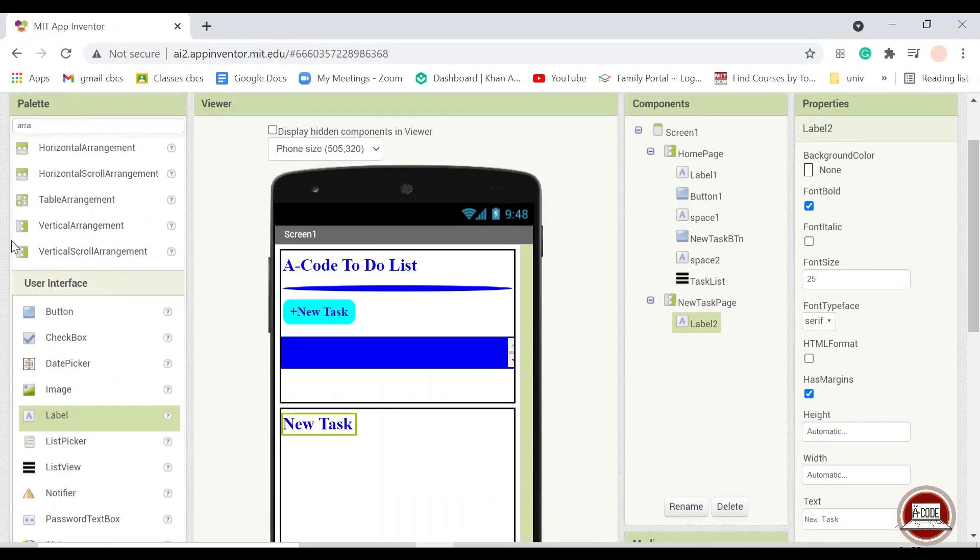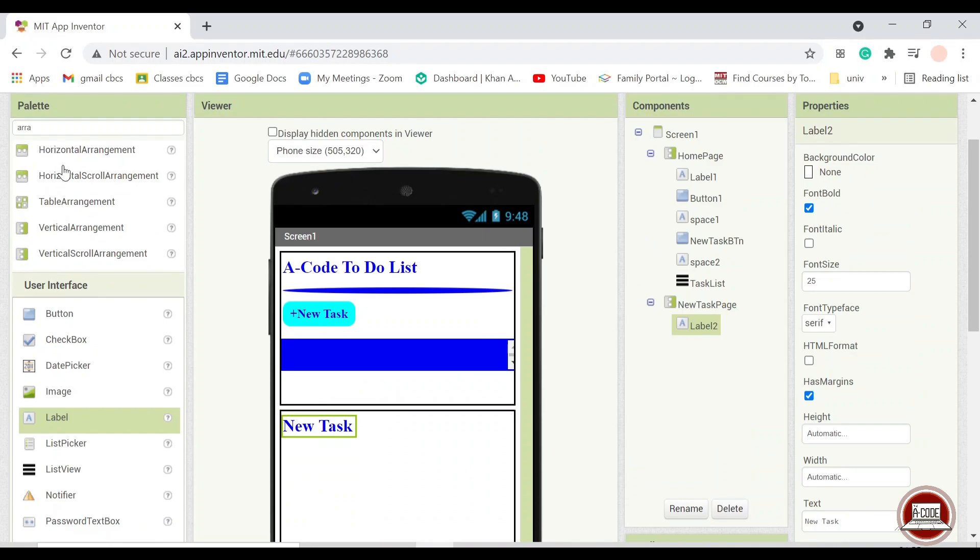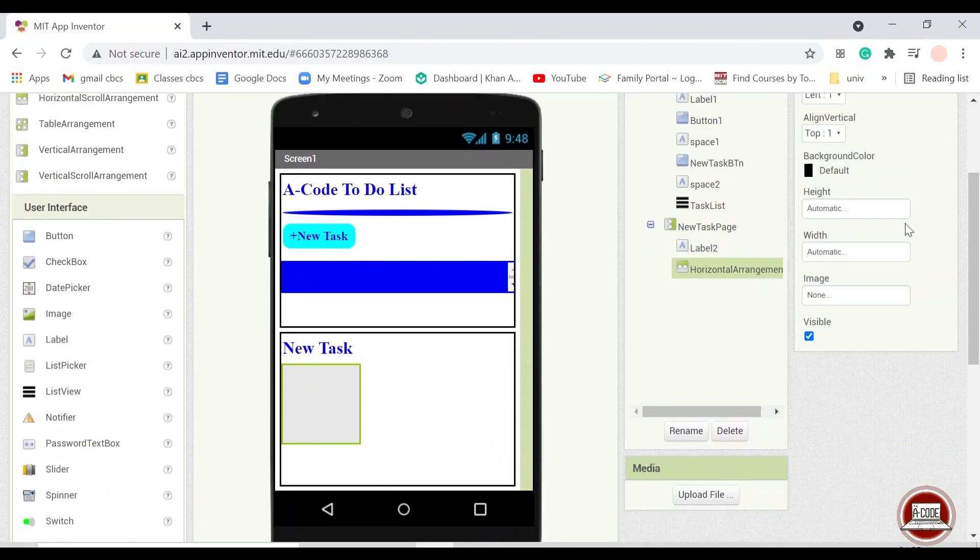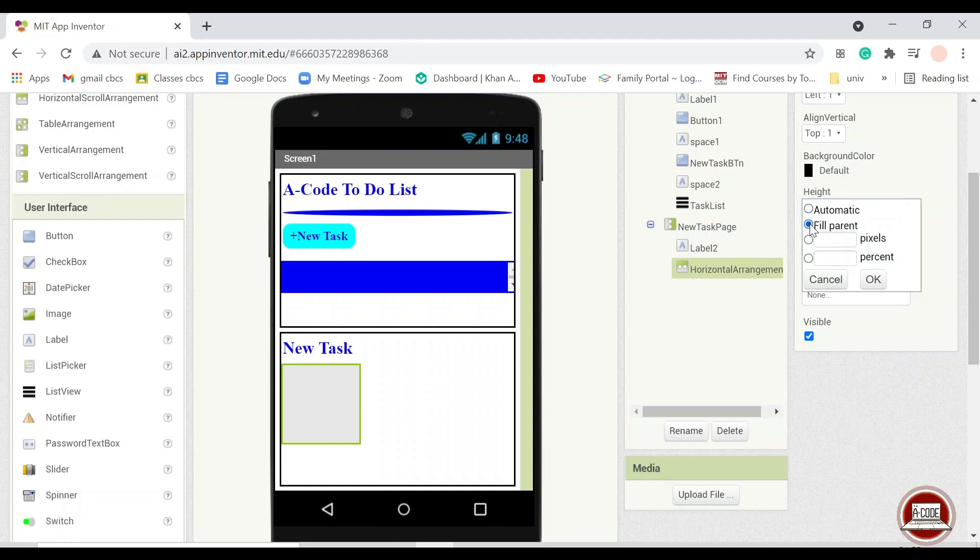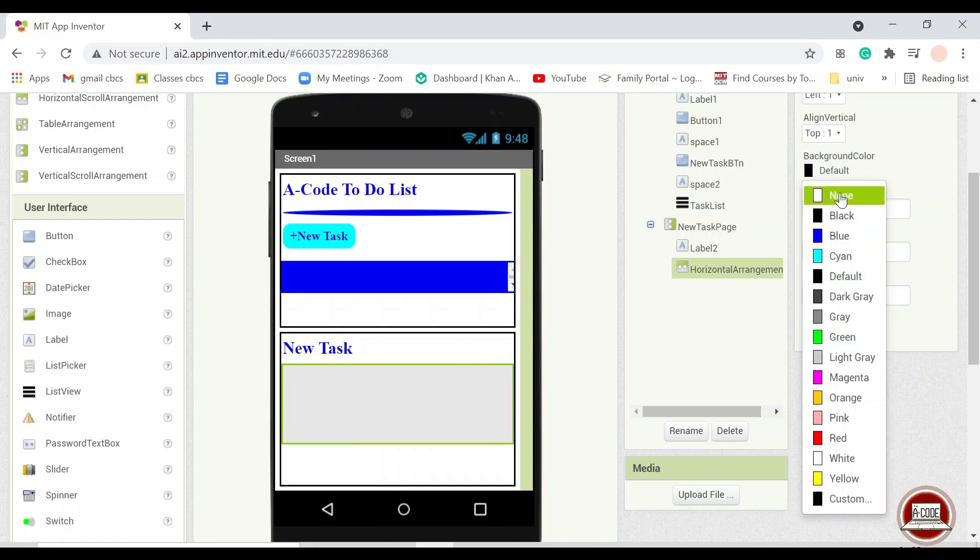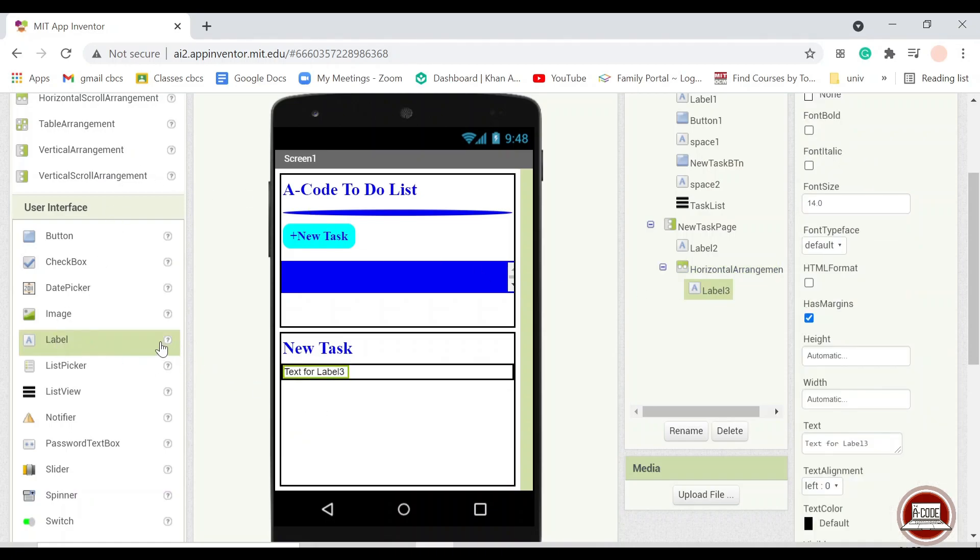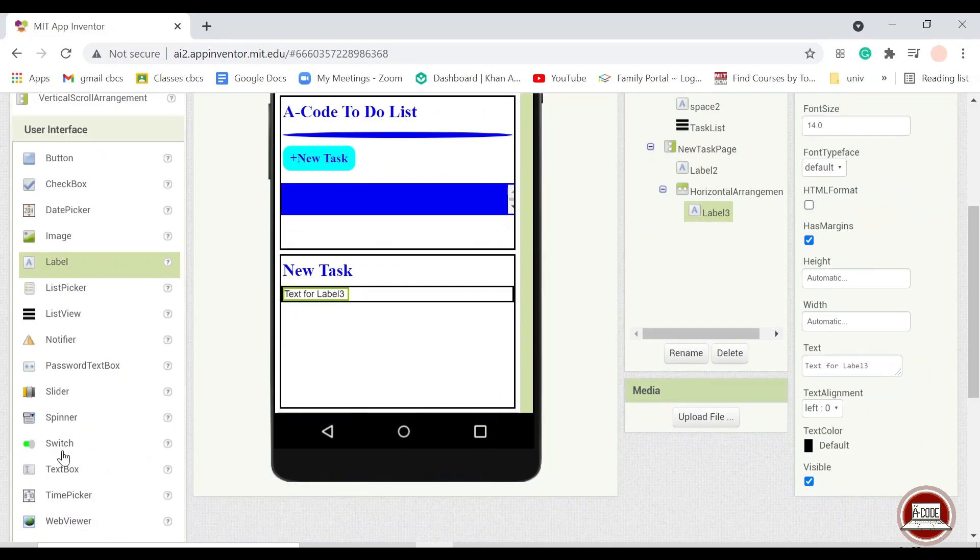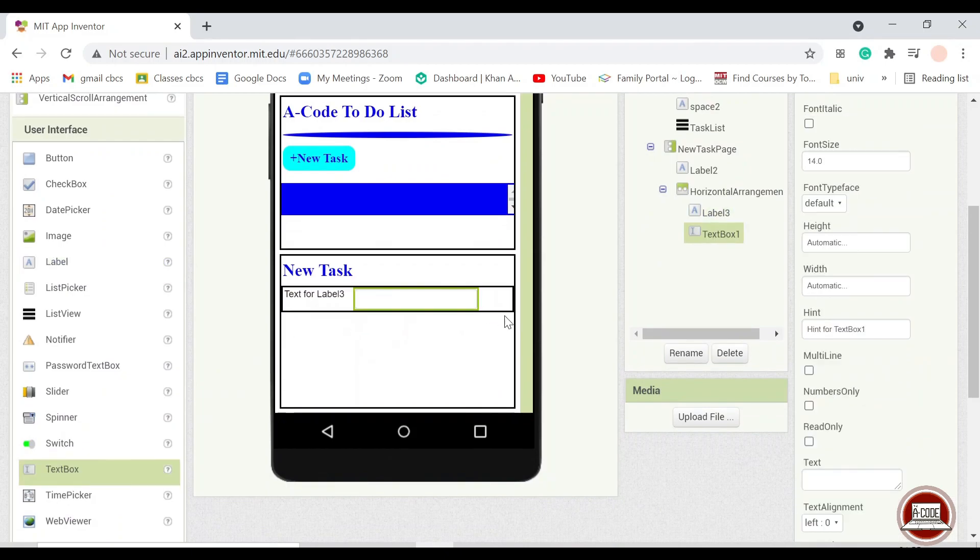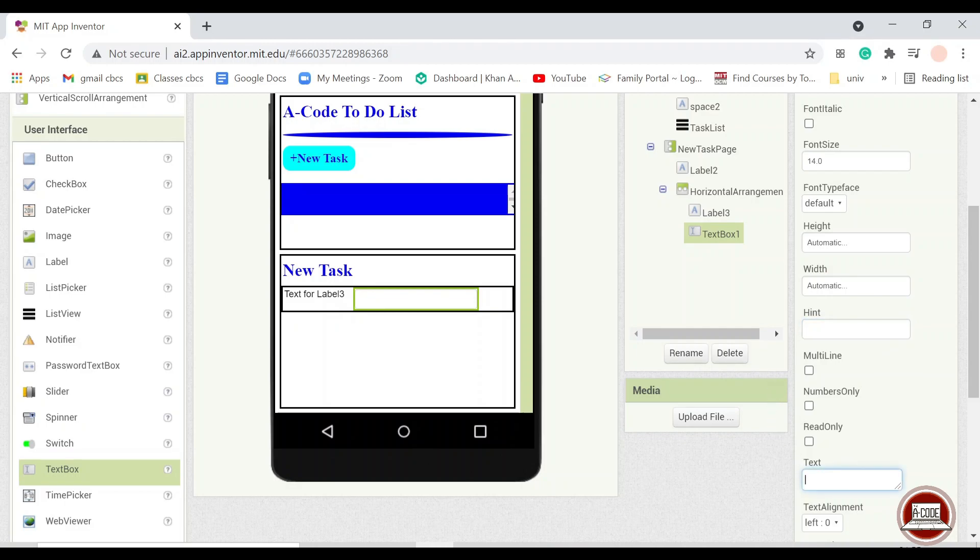And then for this one, I prefer to use the horizontal arrangement. And then use a label and a text box. The text box here is for the user to input later on.